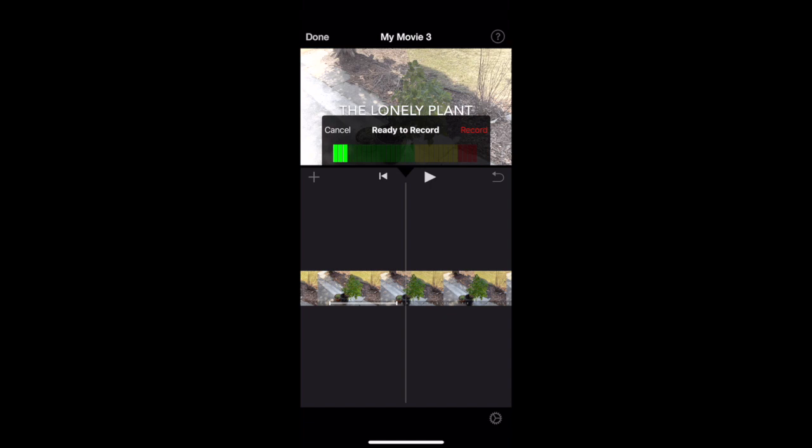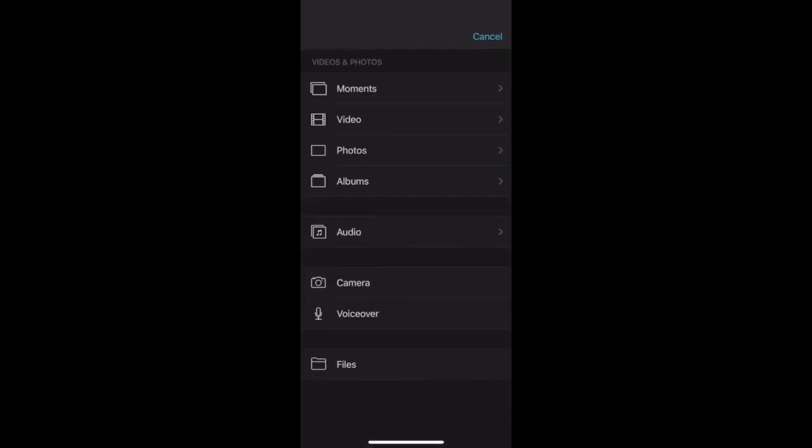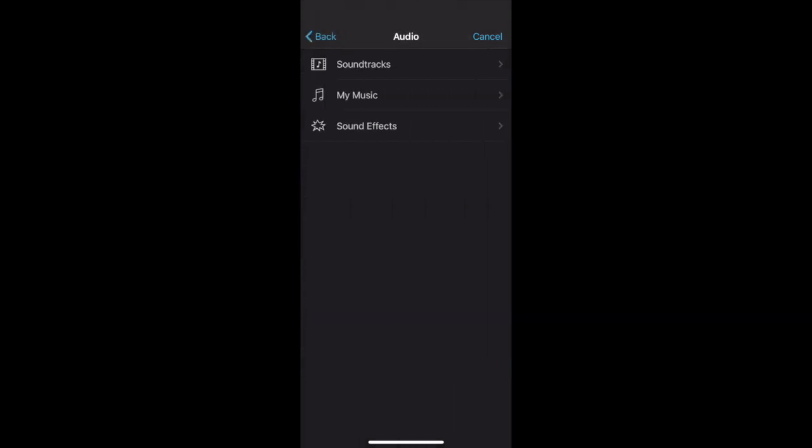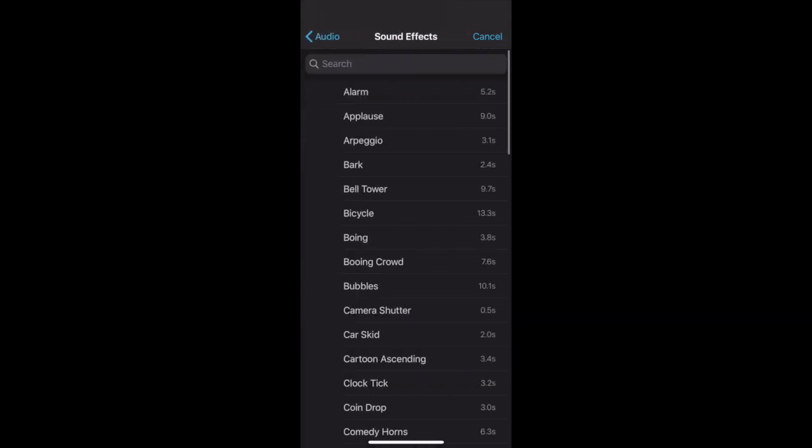Sound effects are also found there—lots of built-in options. To add sound effects, just click the plus symbol, and it drops right below your movie.